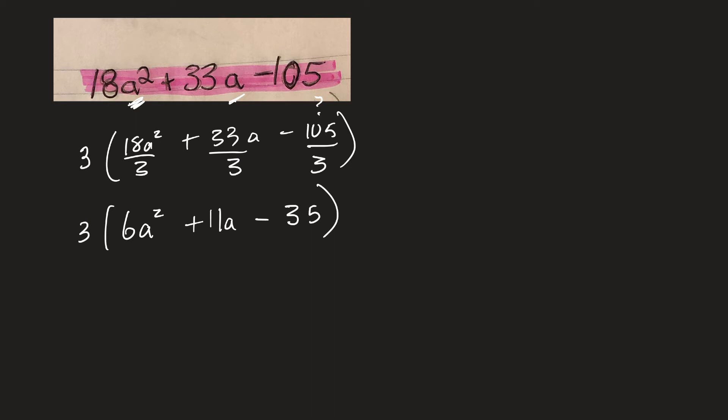And here's where I'd go with my middling method. I'm just going to guess and check. And you know, I could be wrong. And you could use the AC method too, but...